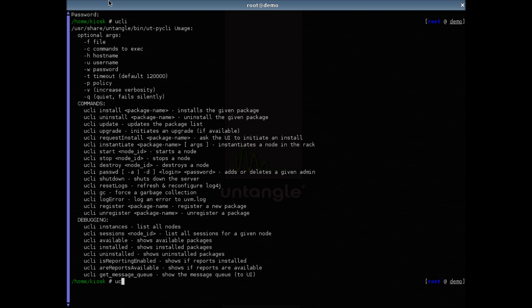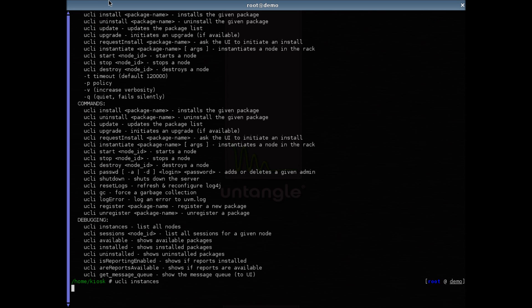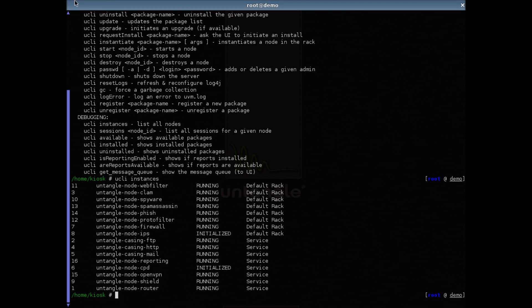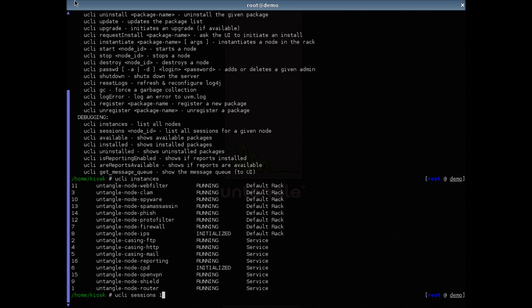Running Euclid instance will give you a list of all nodes. Running Euclid session with a node ID will give you a list of active sessions going through that node.